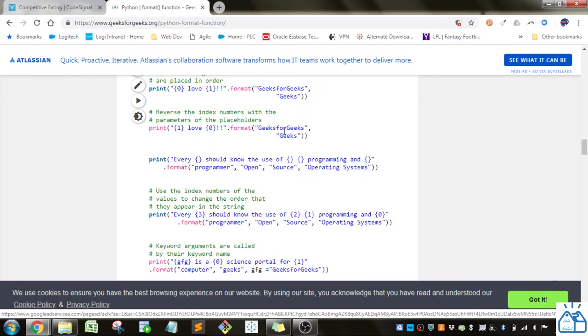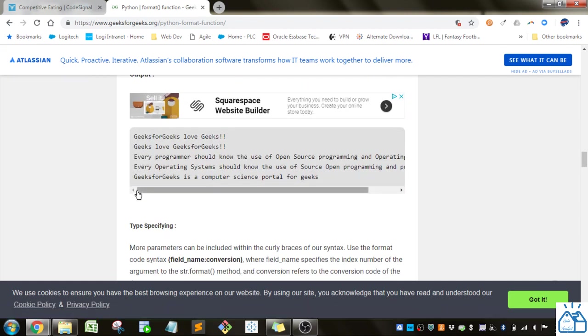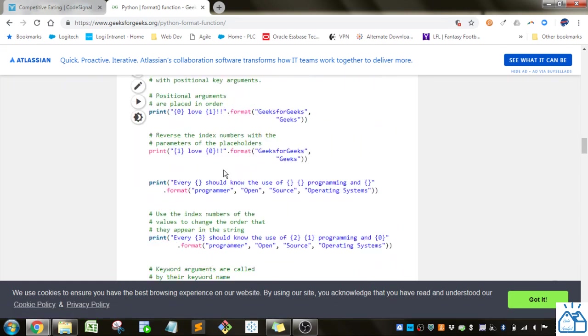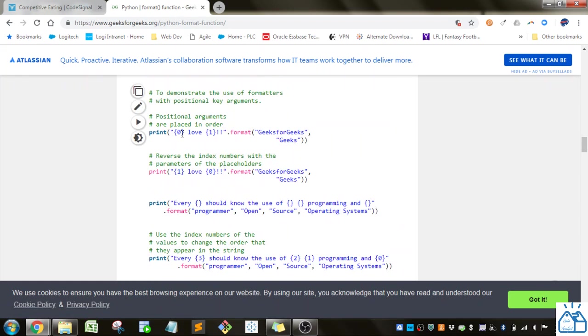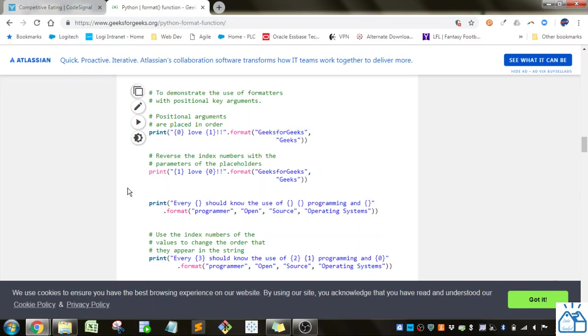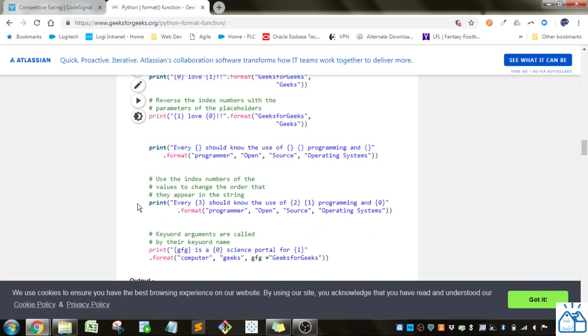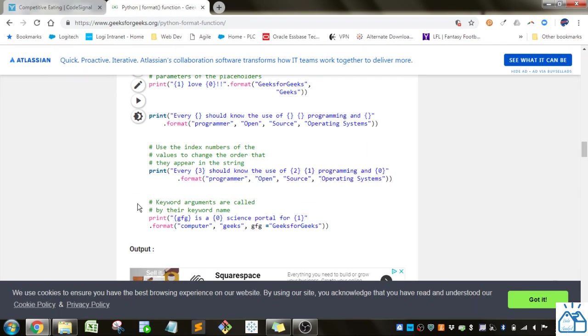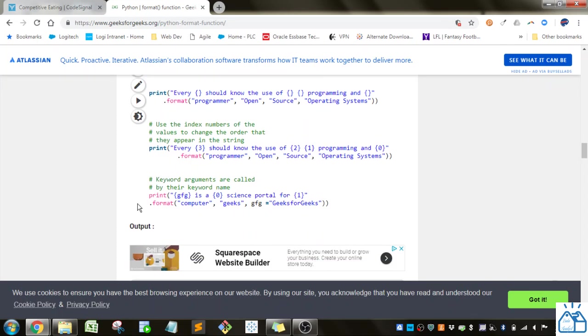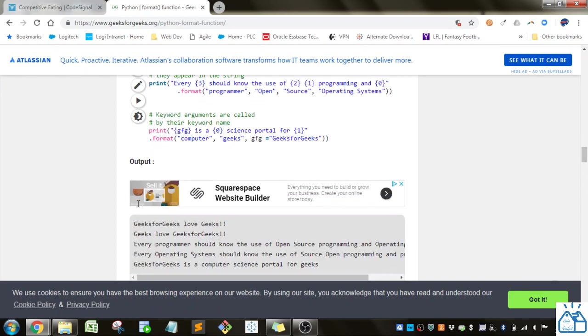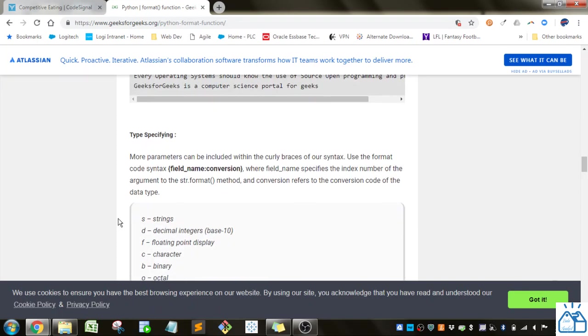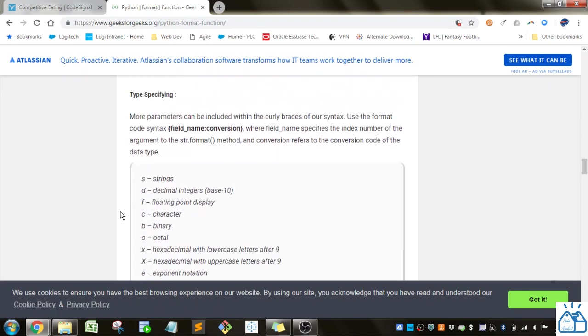So it will say, Geeks for, it'll say, Geeks love Geeks for Geeks. So you'll see that. So this just tells you which of these arguments to use. It's zero based, so zero is actually the first one.